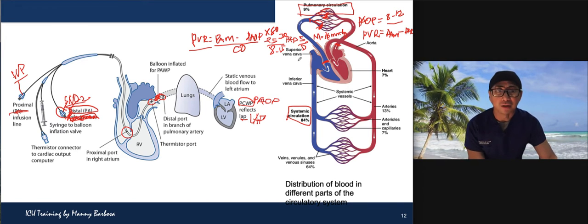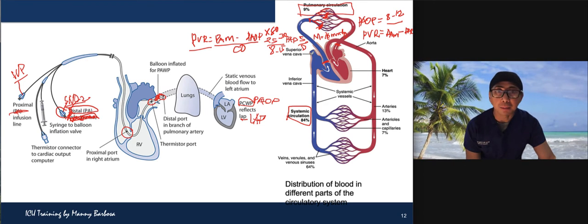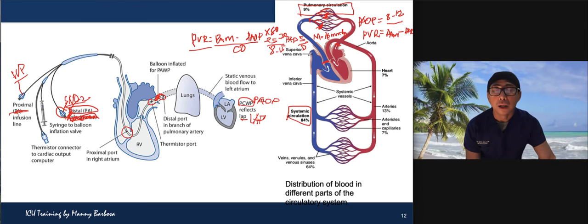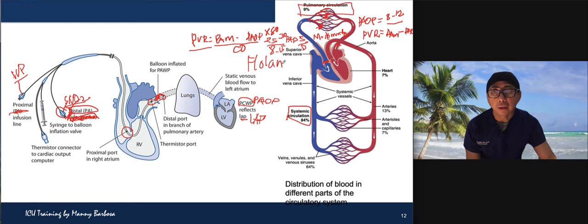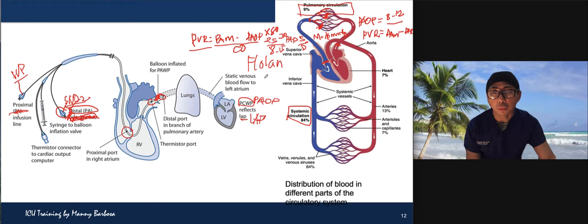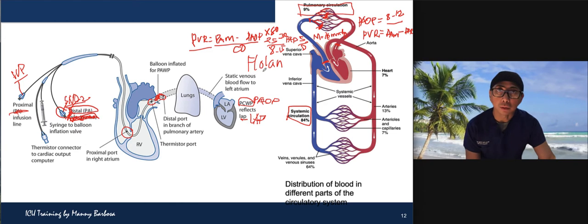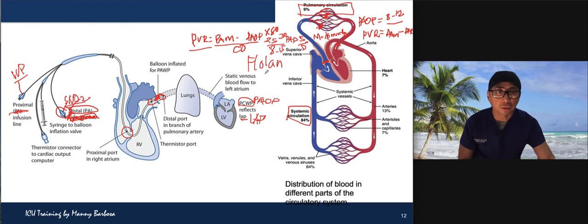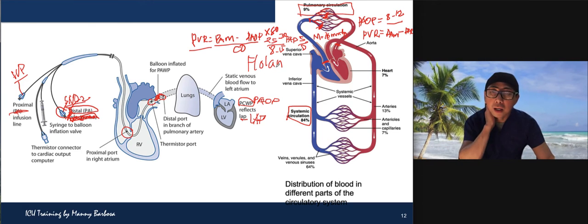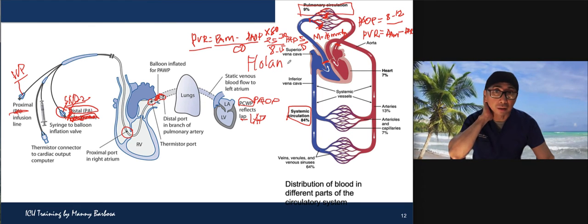Pulmonary vasodilators typically used include Flolan (epoprostenol) and Viagra (sildenafil). In the old days, Flolan was sandwiched in ice and hung — there is a specific temperature requirement. Nowadays, respiratory therapists often put it into the ventilator. Sildenafil can be given by mouth or crushed and given via NG tube. Make sure your patient receives it, as it is a very effective pulmonary vasodilator.